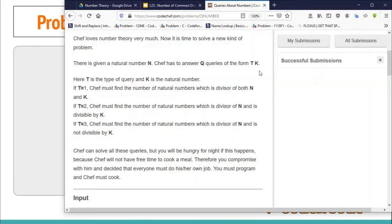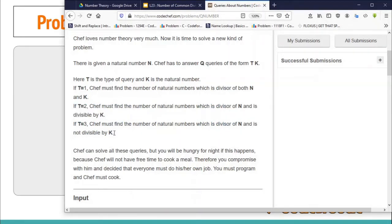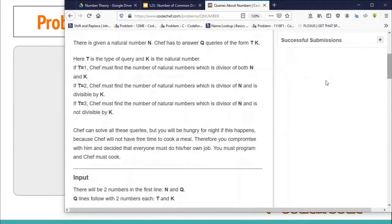In the first type of query you have to count the total number of divisors which divide both N and K — basically the total number of common divisors of N and K — and that is exactly what we are going to study in this lecture. The third query is actually the complement of the second, so if you can find the second then you can answer the third. The second type of query asks you to find the total number of divisors of N that are divisible by K.